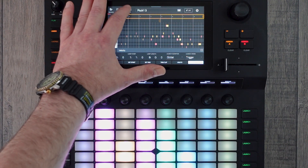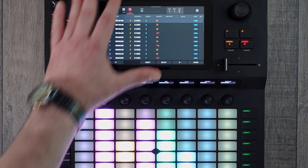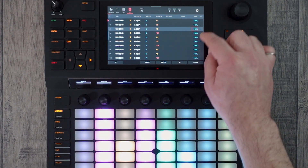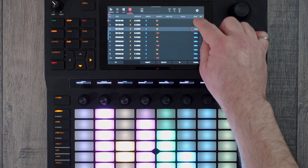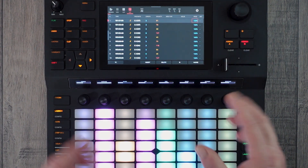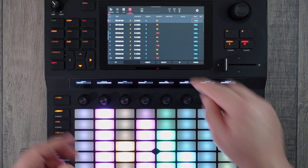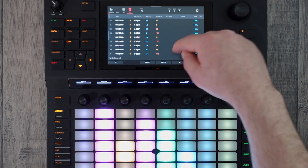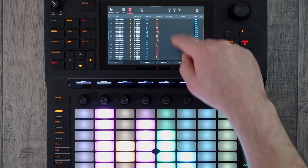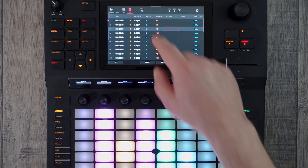So if we switch over to the list editor, we could do this by tapping here, but this is really laborious and this goes down quite a long way because it's quite a long pattern.